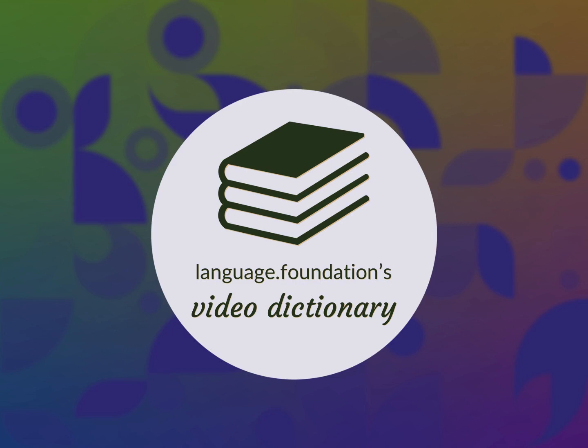Language.Foundation's Video Dictionary, helping you achieve understanding.